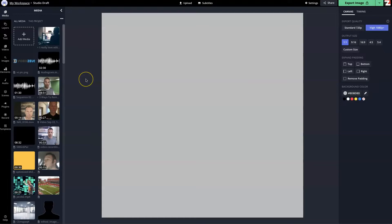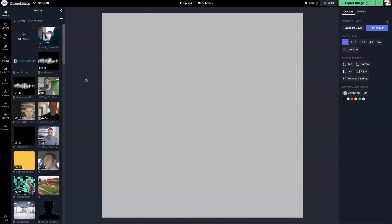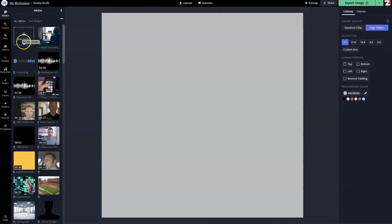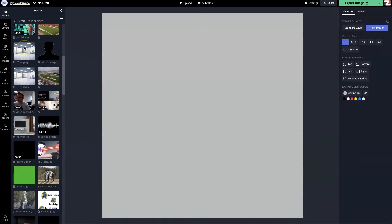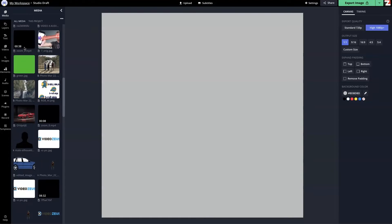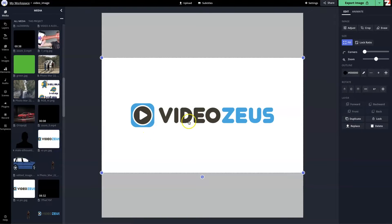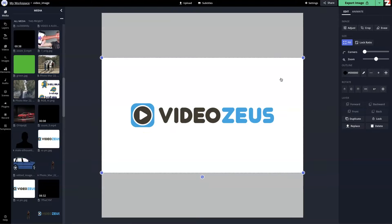The next thing we want to do is bring in a logo. Maybe you have a logo for your company or your brand. If you don't, you can add text or a photo of yourself, something that's going to brand this piece of content. Over here on the left is the media area. You can click to upload a logo. I have one already inside Kapwing, and I'm going to bring this one by clicking the plus icon.